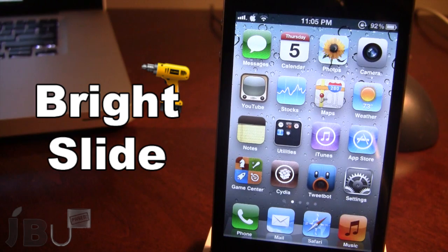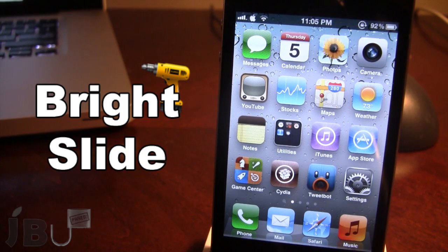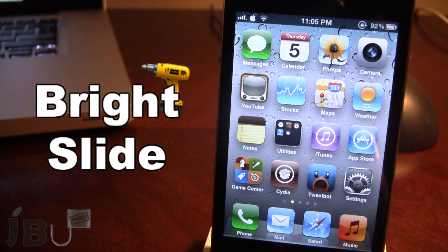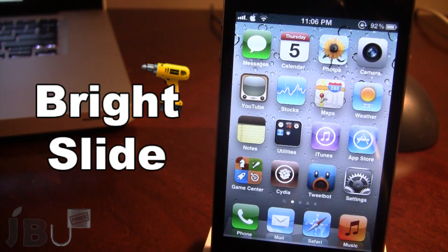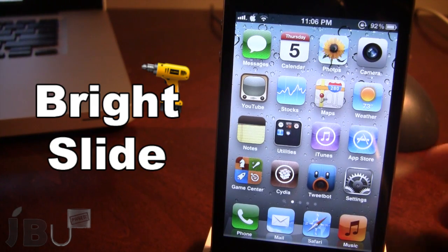You also have the option to have a slider for sound, and in addition to that you also have the option to have four switch toggles which include the Wi-Fi, the Bluetooth, the airplane, and the flashlight. On the right you also have the option to have three apps that you can customize from the settings.